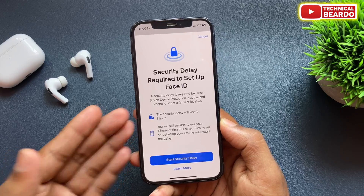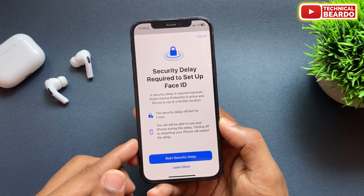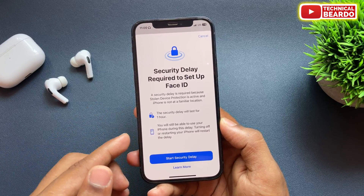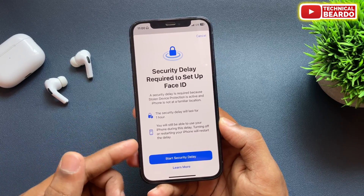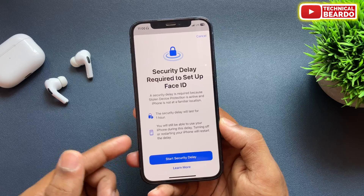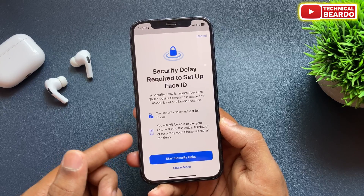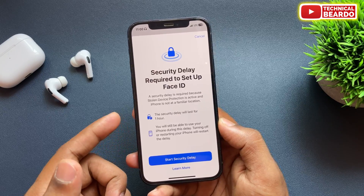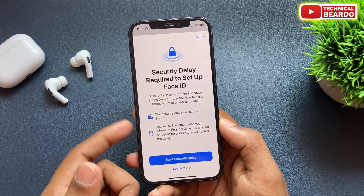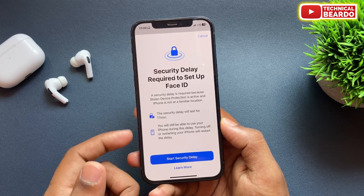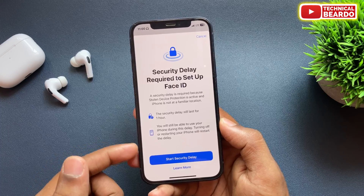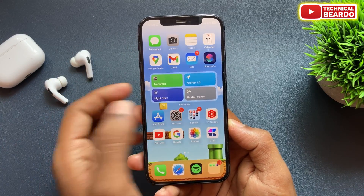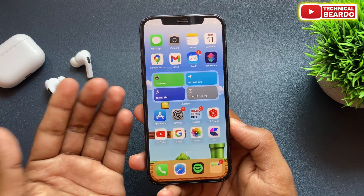As per my personal opinion, this feature is really helpful and a must-have on our iPhone, and every iPhone user should enable or turn on this feature. But some people might not like this, or they want to disable it on their iPhone.